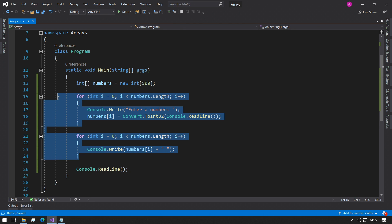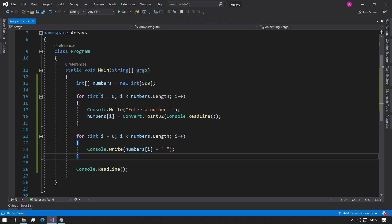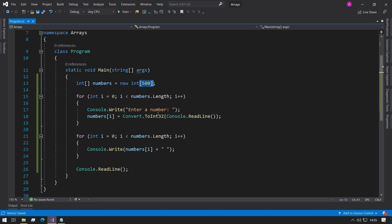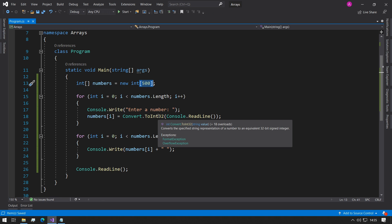With this, even if we set this to 500, it doesn't matter because our code doesn't change. You can read in as many numbers as you want and it's all just dependent on this length.